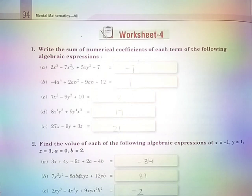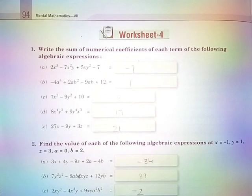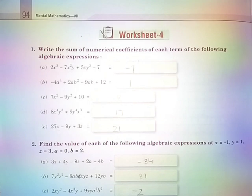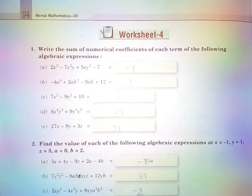Part D: 8x⁴y³ + 9y⁴x³ is equal to 17. Part E: 27x − 9y + 3z is equal to 21.